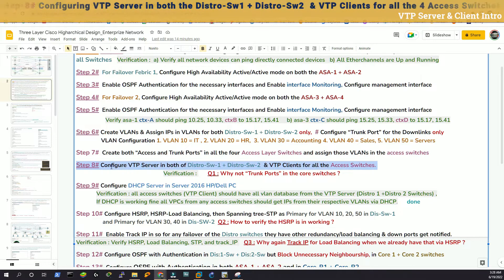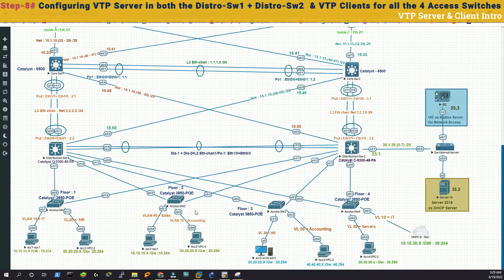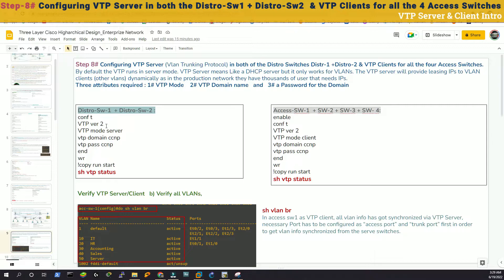We've finished step 7. Now we'll go to step 8, which is to configure VTP server in both distribution switch 1 and distribution switch 2, and VTP clients for all the access switches. By default all switches run in VTP server mode. The distribution switches will be our VTP servers. We'll run VTP version 2, set VTP mode server, define domain name CCNP, and set the password as CCNP. For access switches we just say VTP mode client with the same domain and password. We can verify with show VTP status.